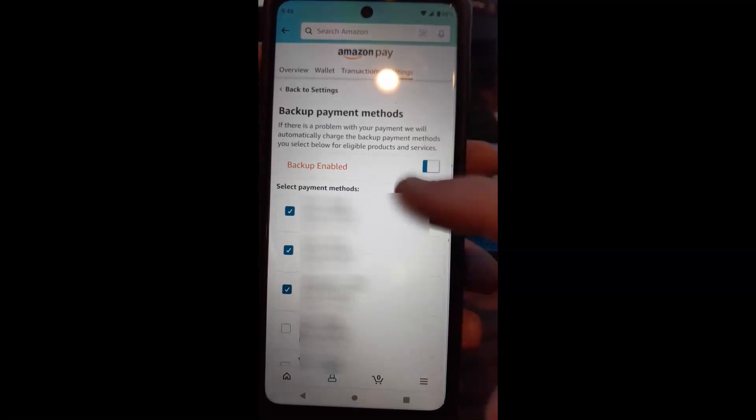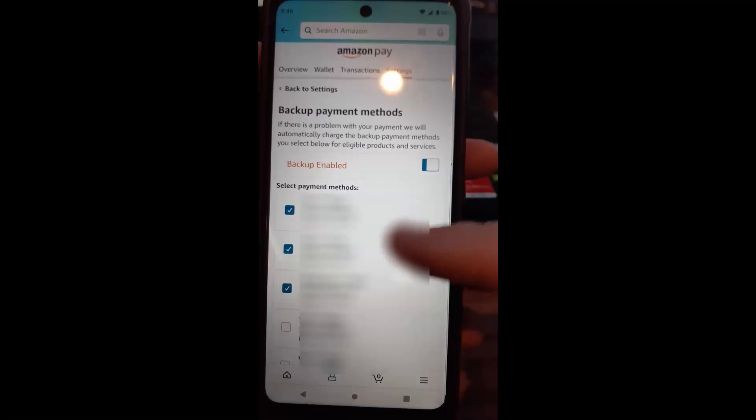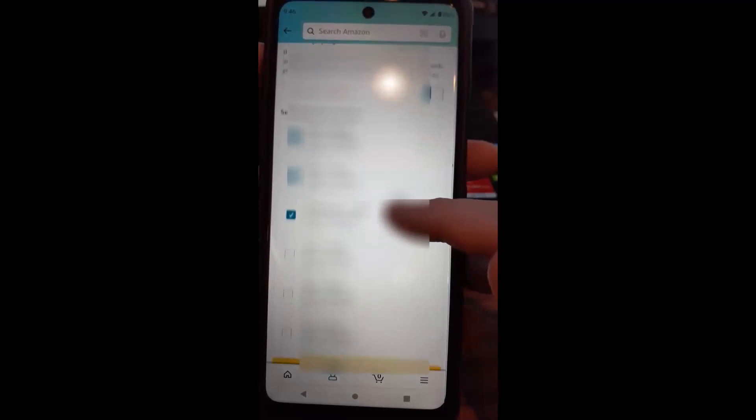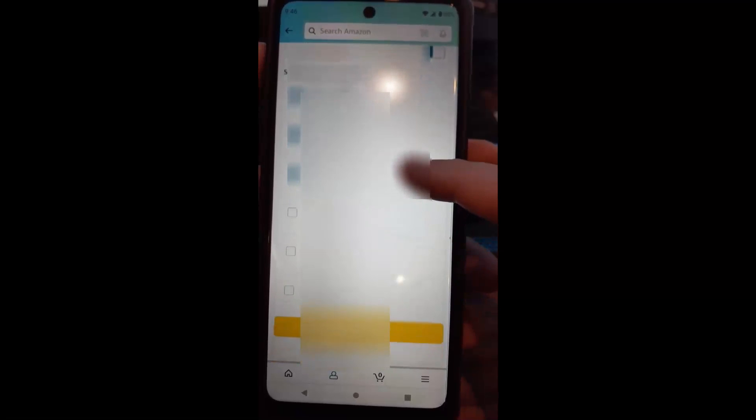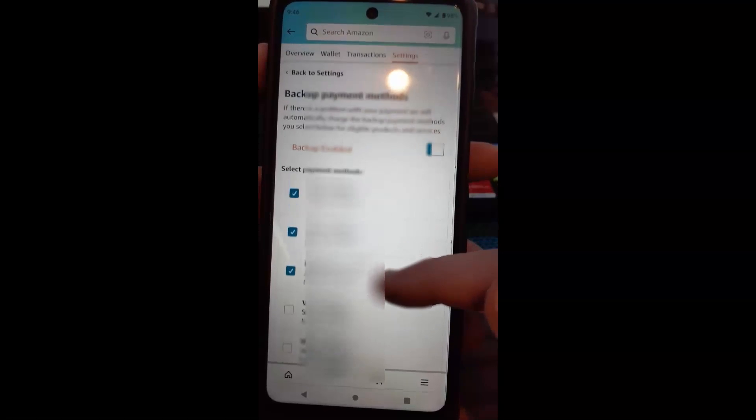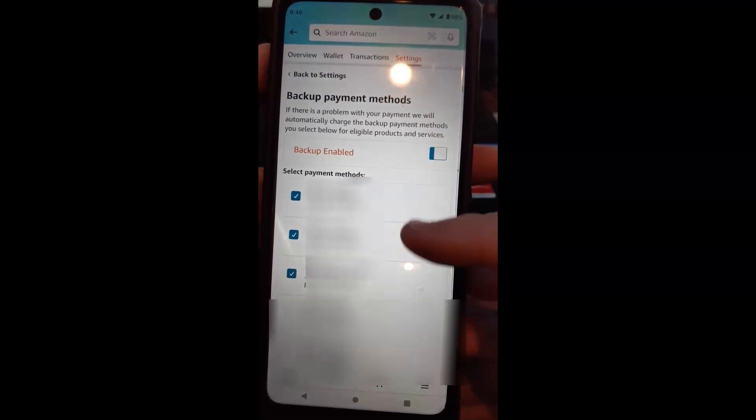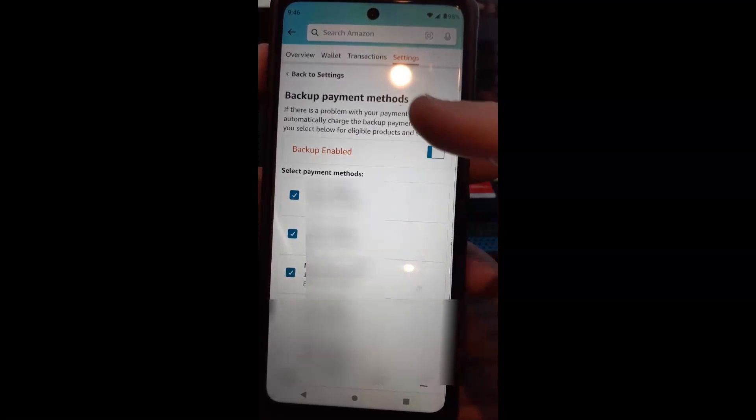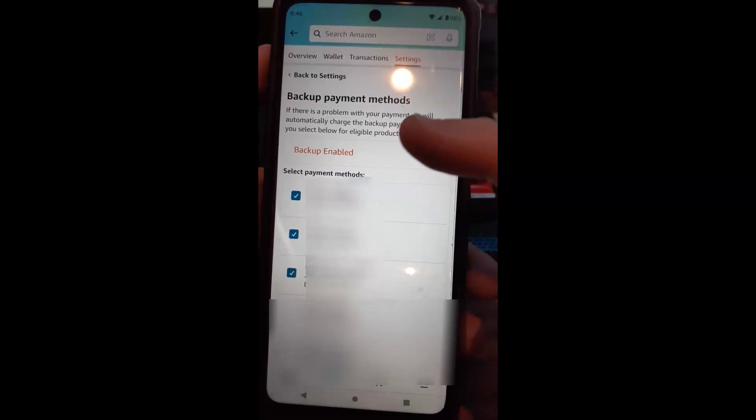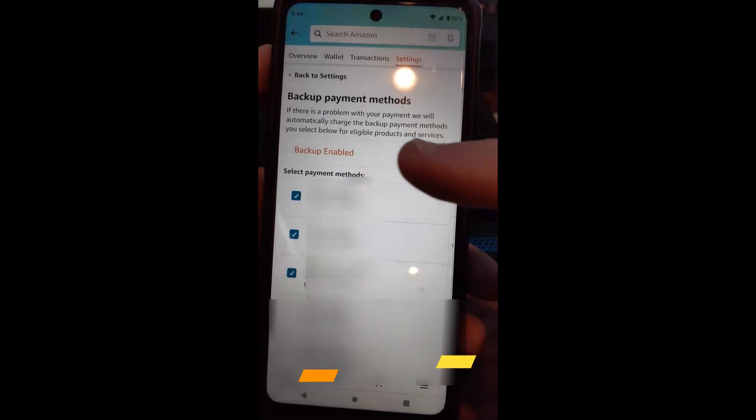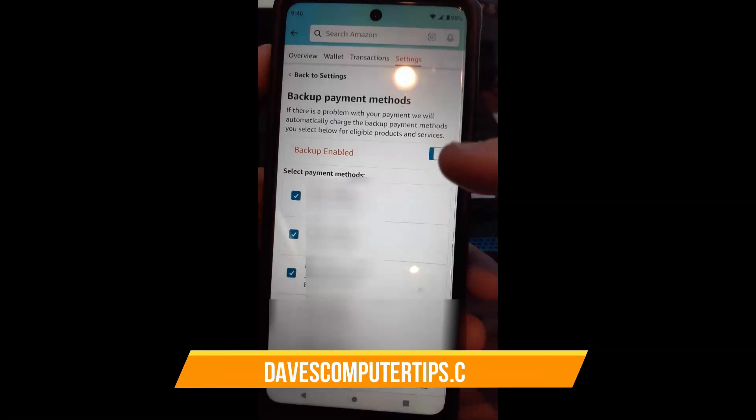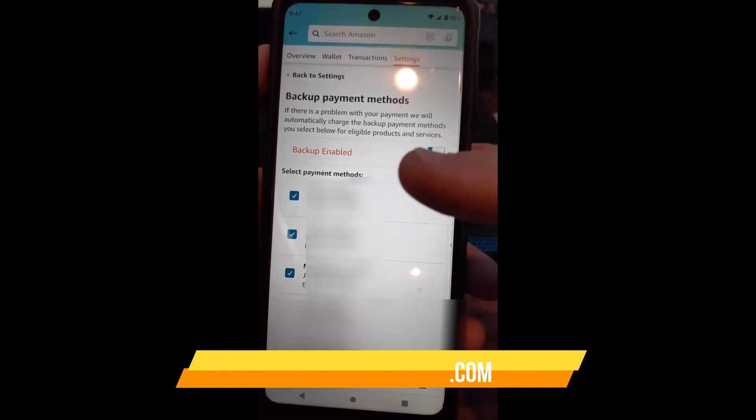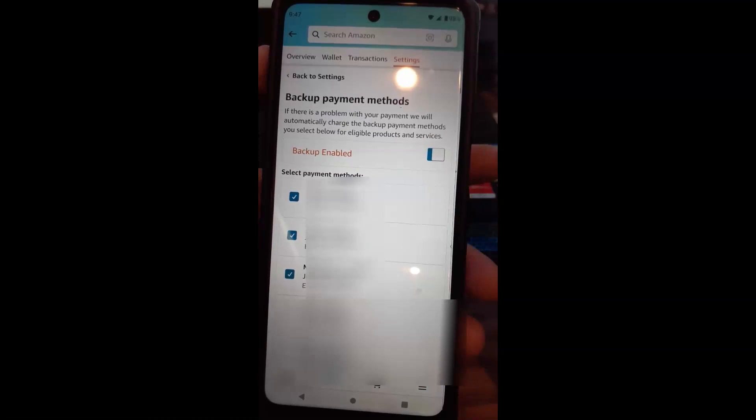And then when you're in here, this is all the cards you have on your account. And you can actually select and unselect each one of what you want as a backup. So the check marks mean they're a backup option on my account. If there is a problem with your payment, we will automatically charge the backup payment methods you select below for eligible products and services.